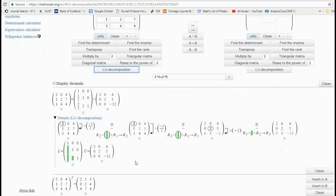One of the great features of this website — really good for students especially — is the amazing step-by-step work shown here. In green, it identifies the multiples which are then applied, so it's excellent. The people who built this really need to be applauded; they've done a great service for mathematics and for student learning. You can see the whole row operations as the matrix reduces, giving you the upper triangular and lower triangular matrices.